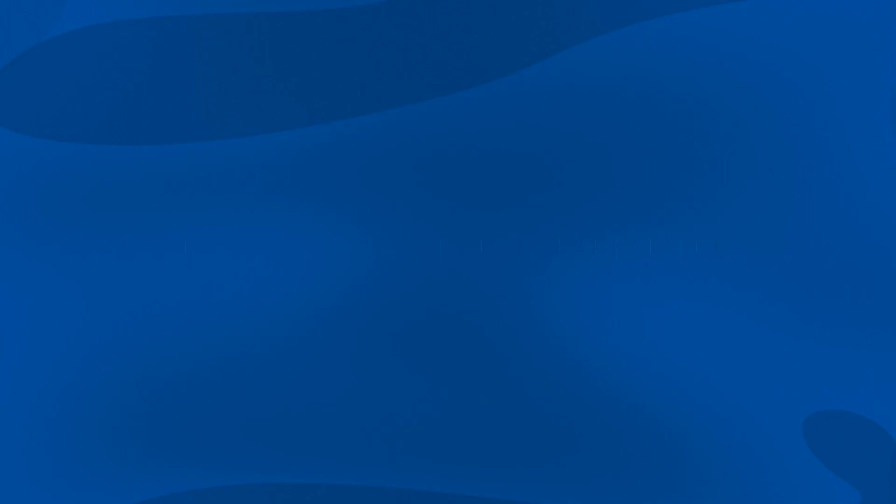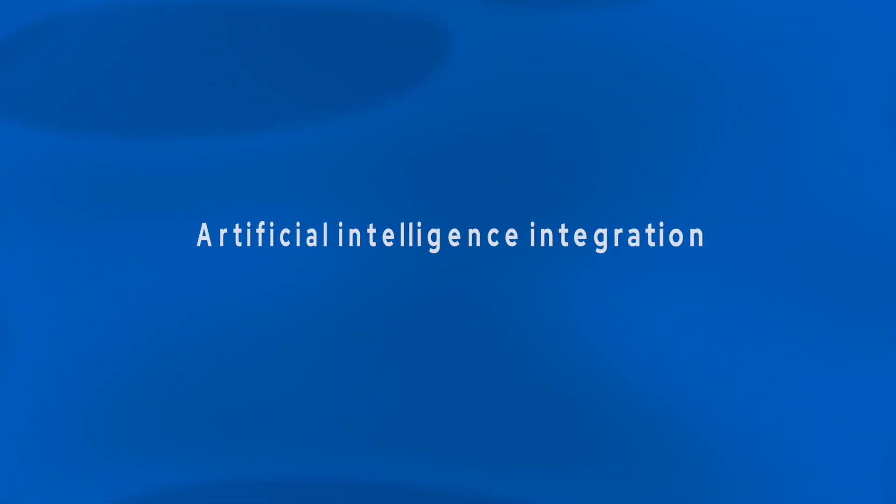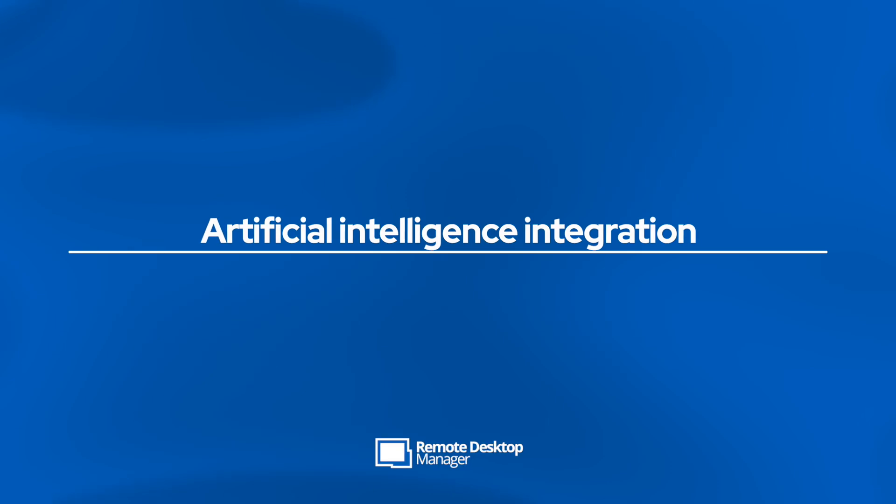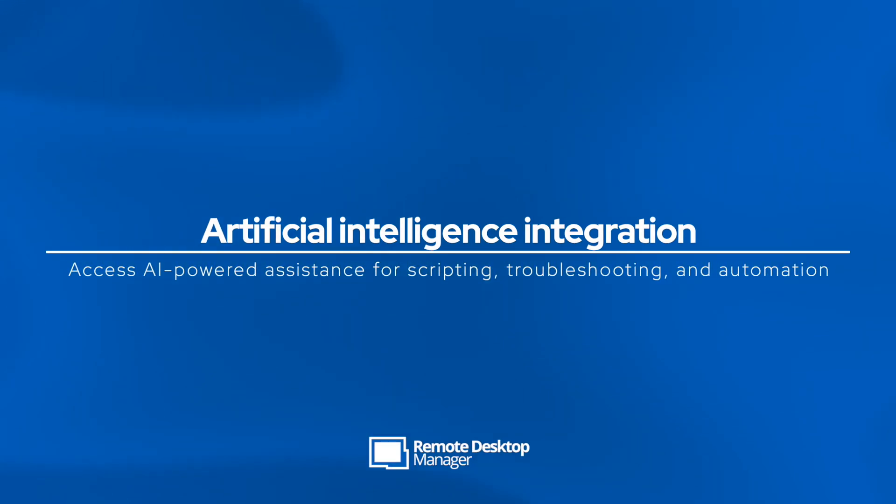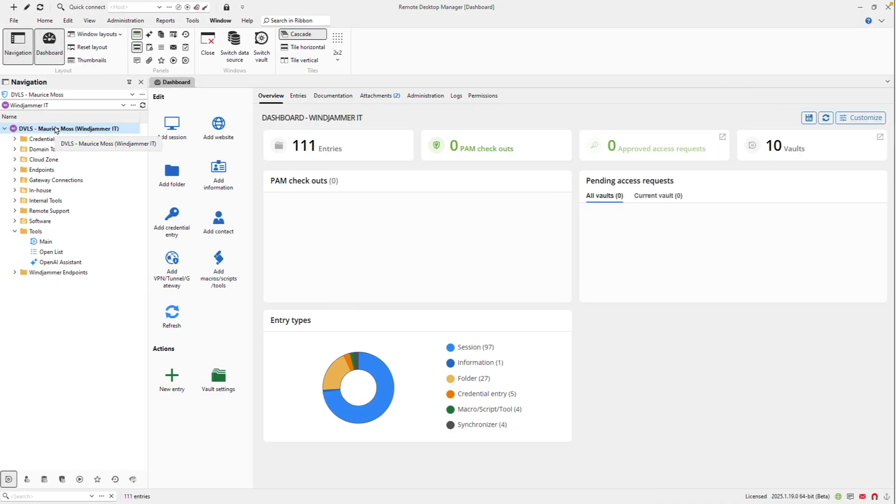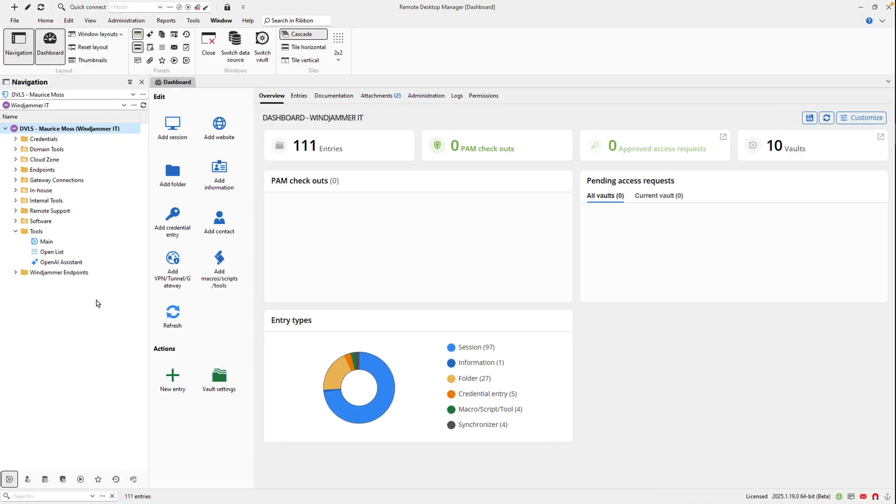We're pleased to announce that we now offer AI integration directly in RDM, so you can tap into your favorite AI tools, ask it questions, and get answers without ever having to leave the application.